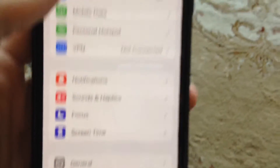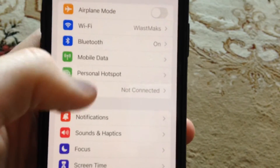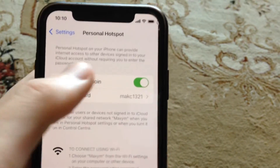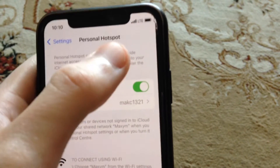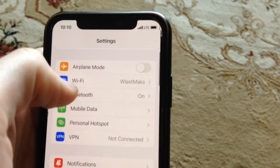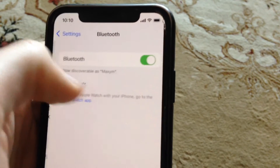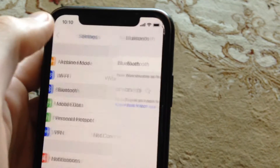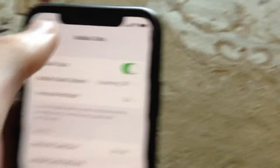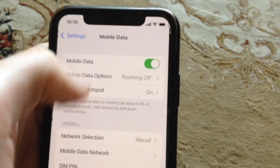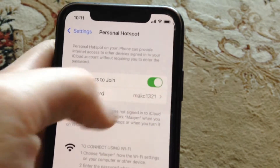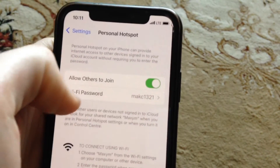In Settings, find Personal Hotspot. First, you need to turn on your cellular data and turn on Bluetooth. Check these things, and after that you can also check your Wi-Fi password.